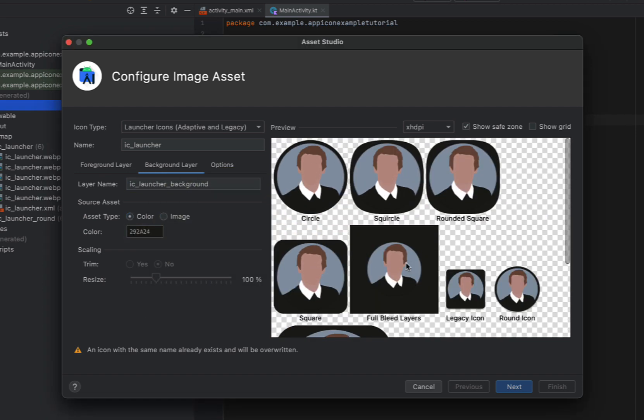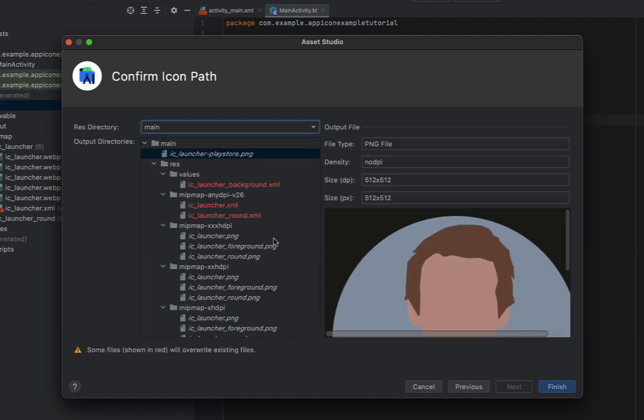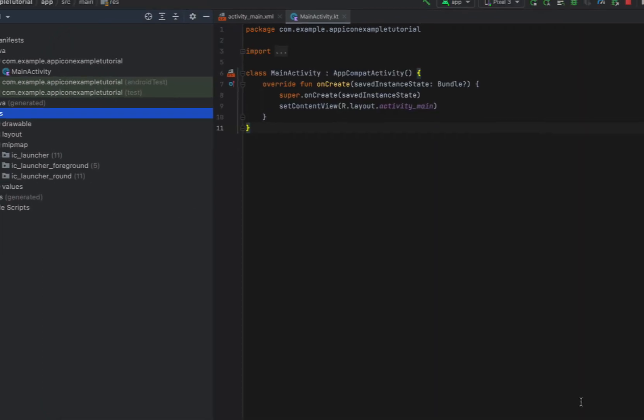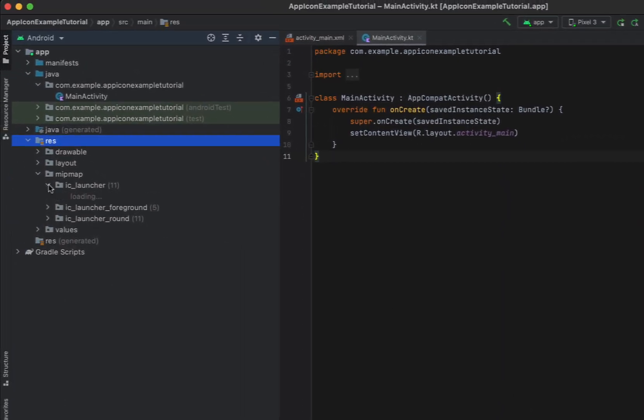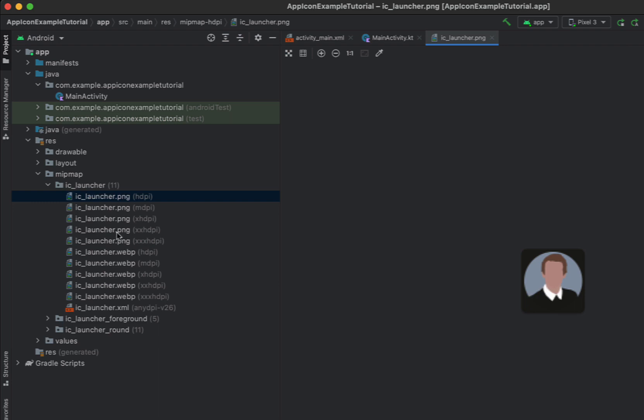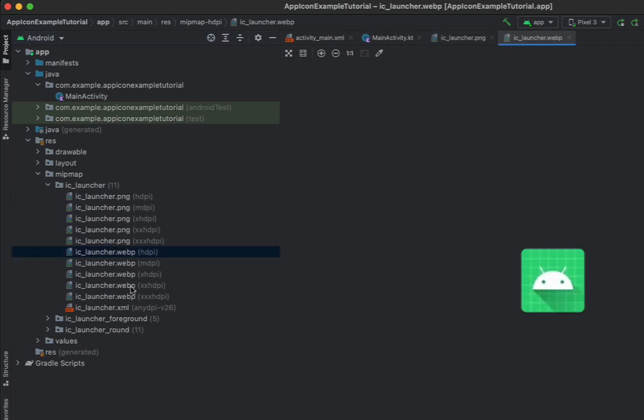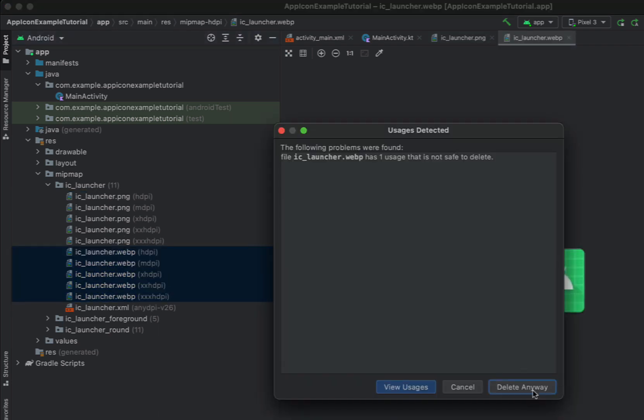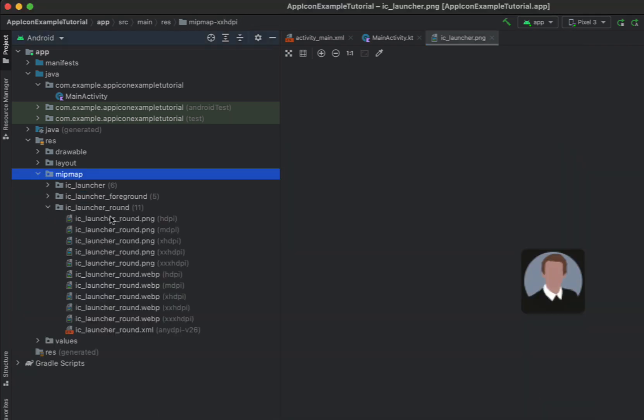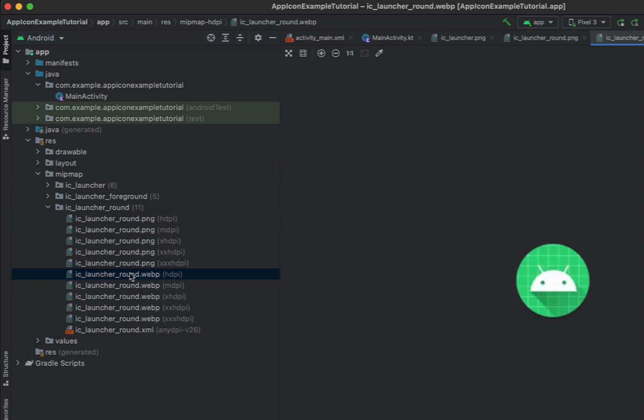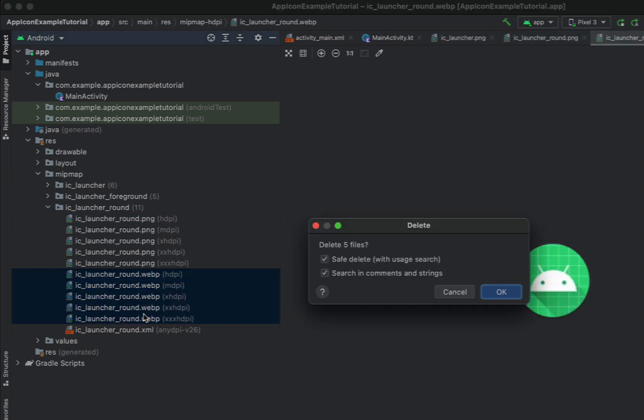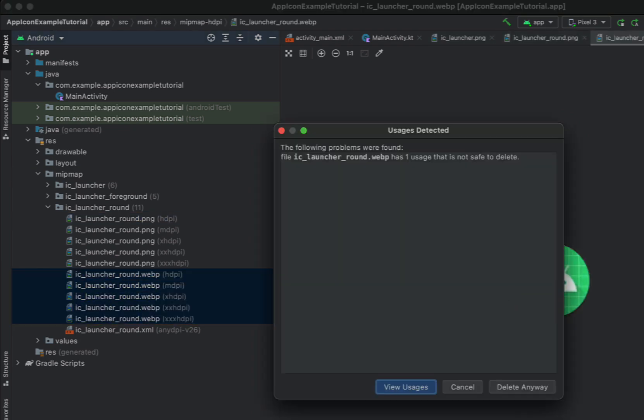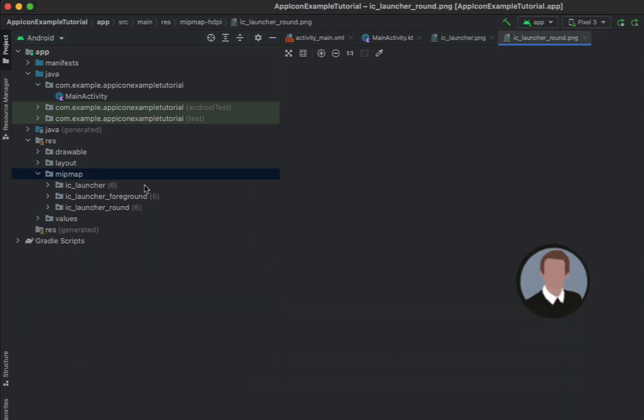So that's looking pretty good. I'm pretty happy with that now. So what we're going to do is just hit next and finish and that should override all of the files and for some reason I think it had a slightly different file name. You can see we've got our IC launcher now and we just want to remove these IC launcher.webp and the same thing in our round.